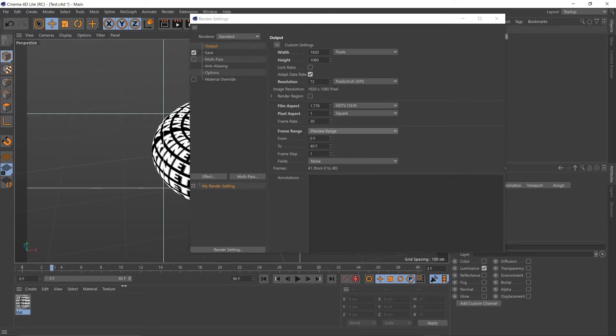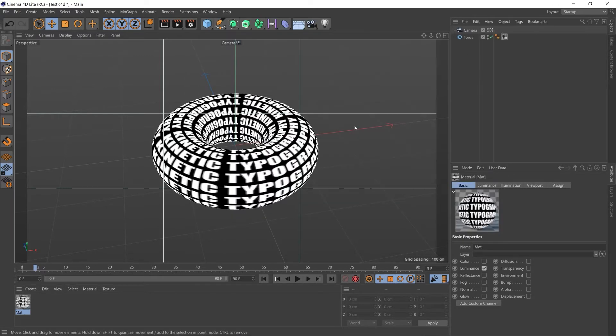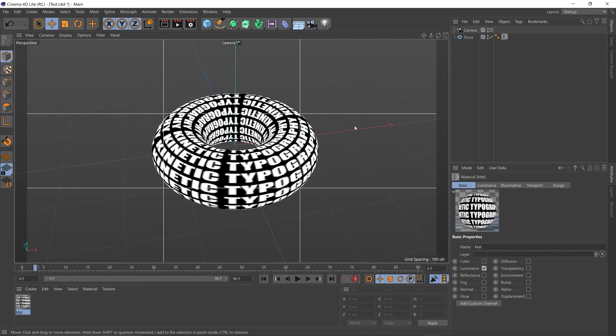I keep it on preview range, as in whatever's selected down here will be exported. The big difference between Cinema 4D and Cinema 4D Lite is that everything in Lite has to be exported through After Effects.